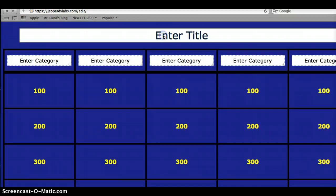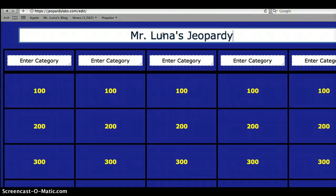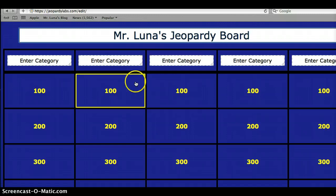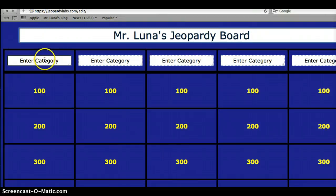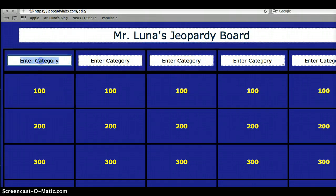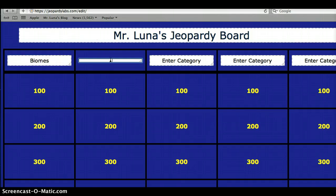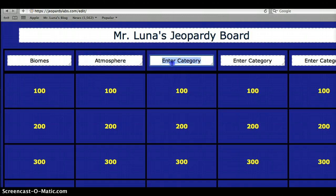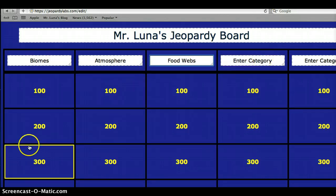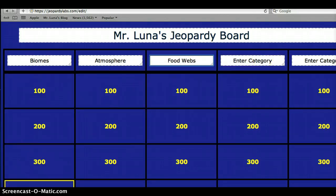Where it says Enter Title, just write your name and then Jeopardy board. The instructions are on the blog, but you have to have three categories. The first category is going to be Biomes, the second category is going to be Atmosphere, and the last category is going to be Food Webs. Don't worry about the other categories — they won't show when your board is active. Those are the three you're going to have active today.